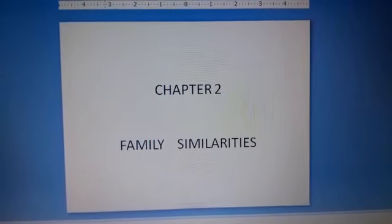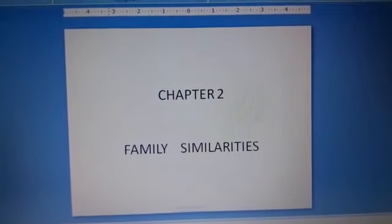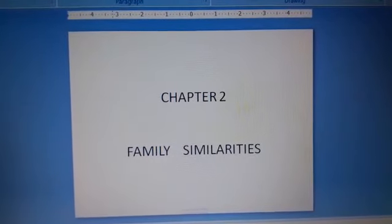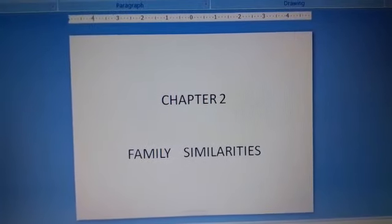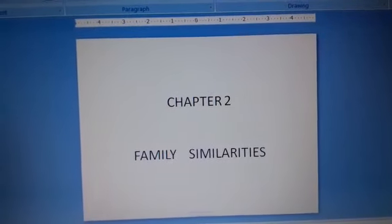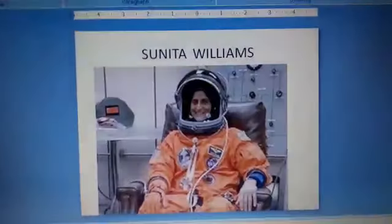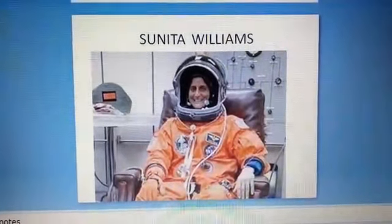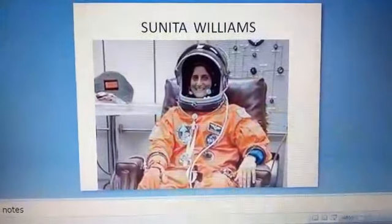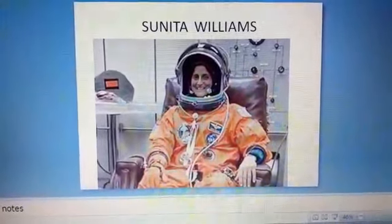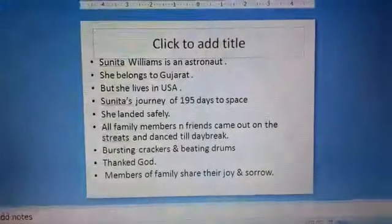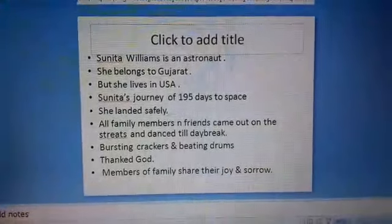I had earlier told you in what ways we can resemble our family members, and I told you that I will tell you about Sunita Williams.